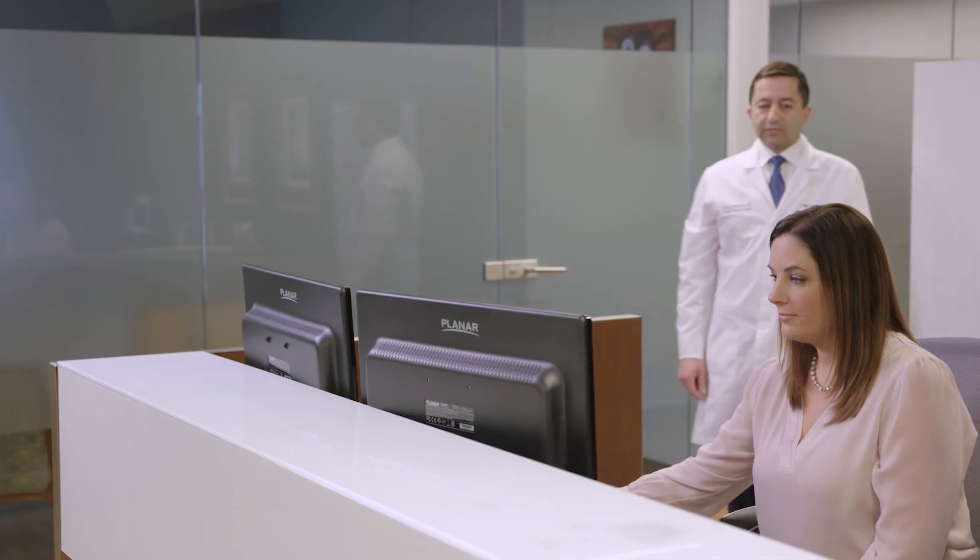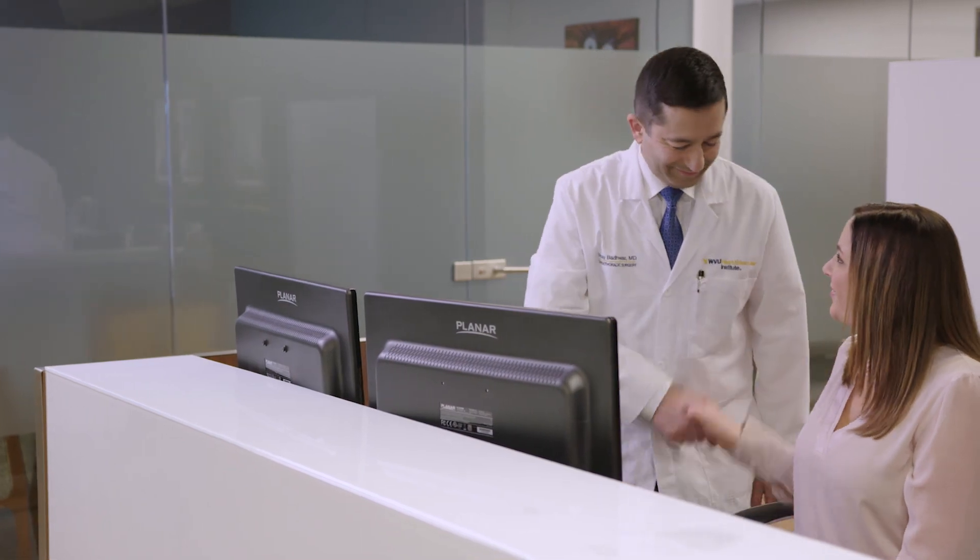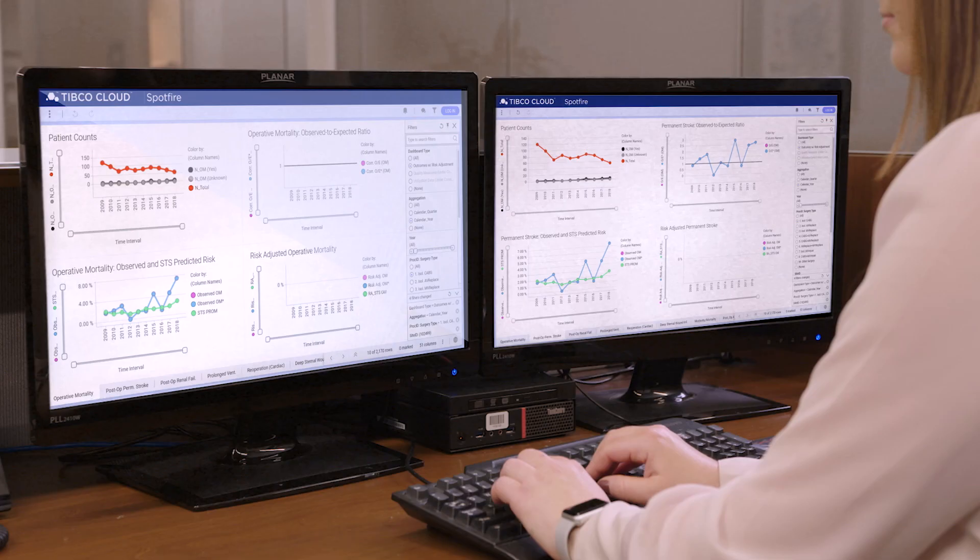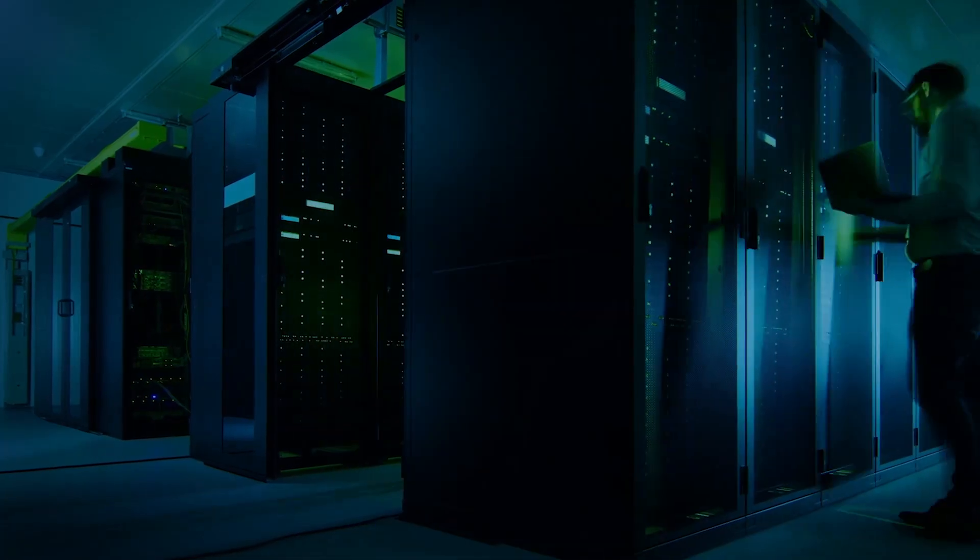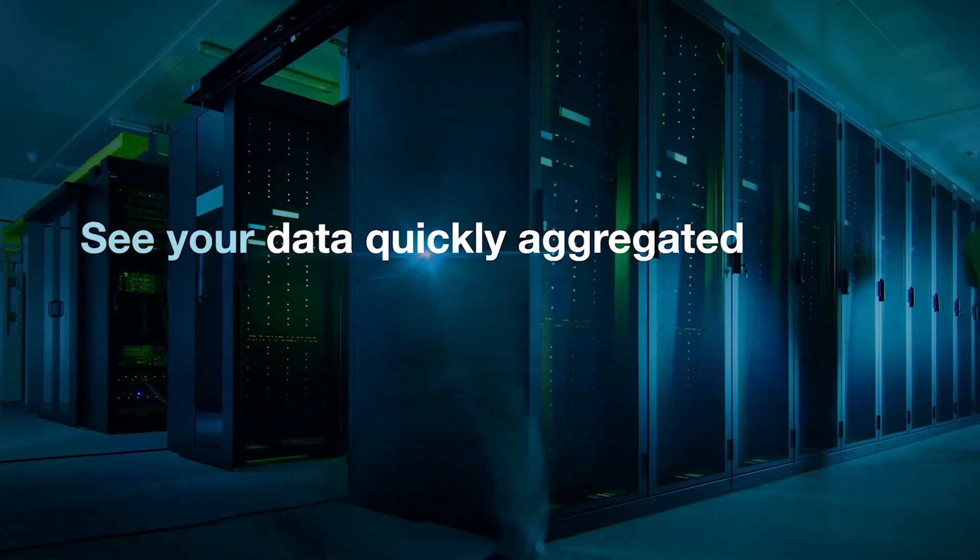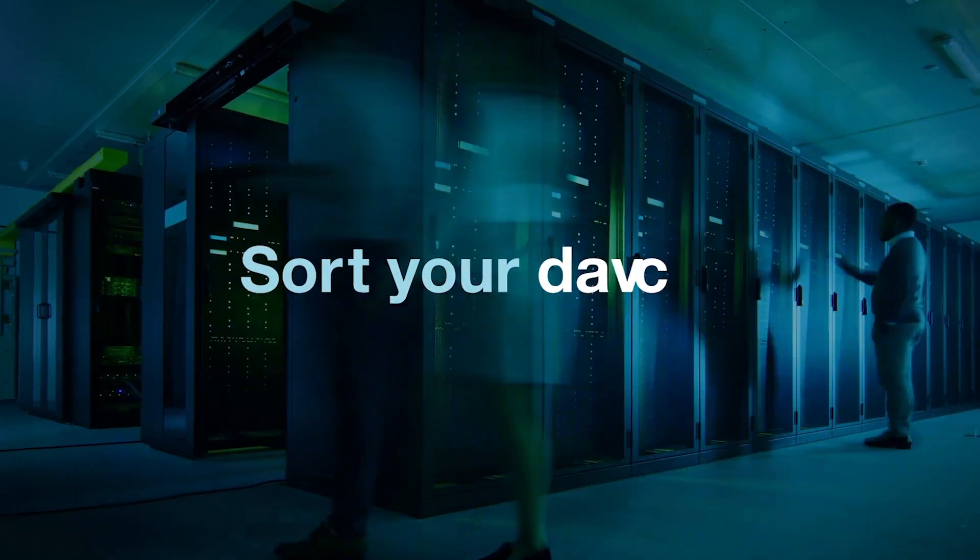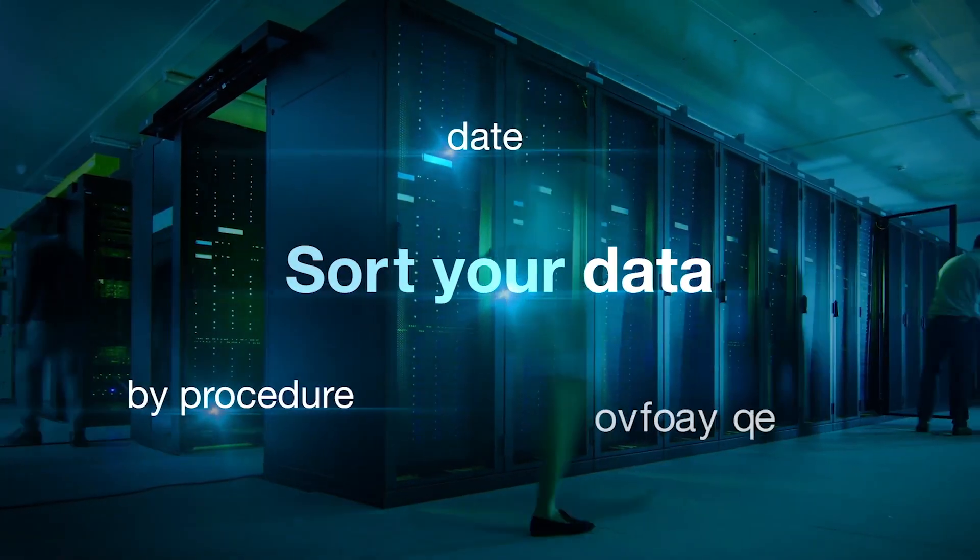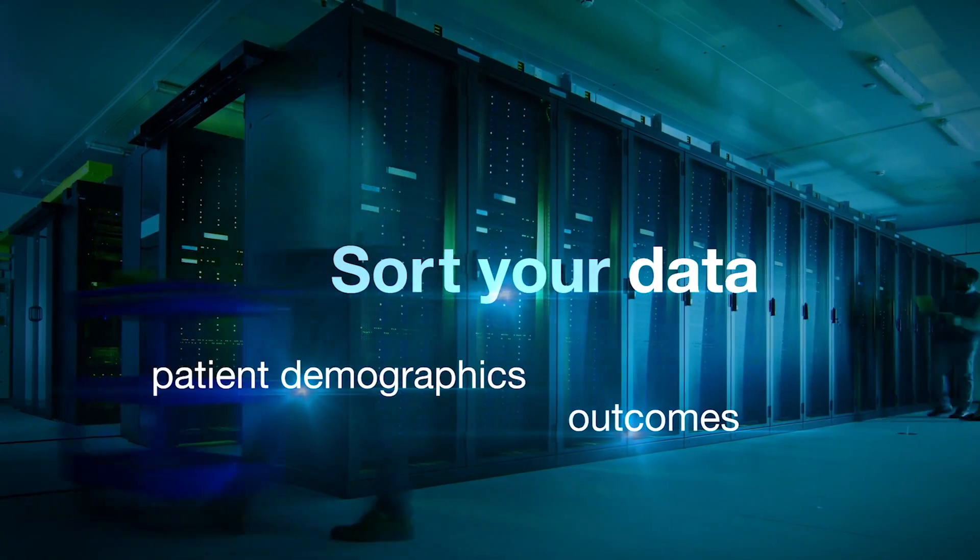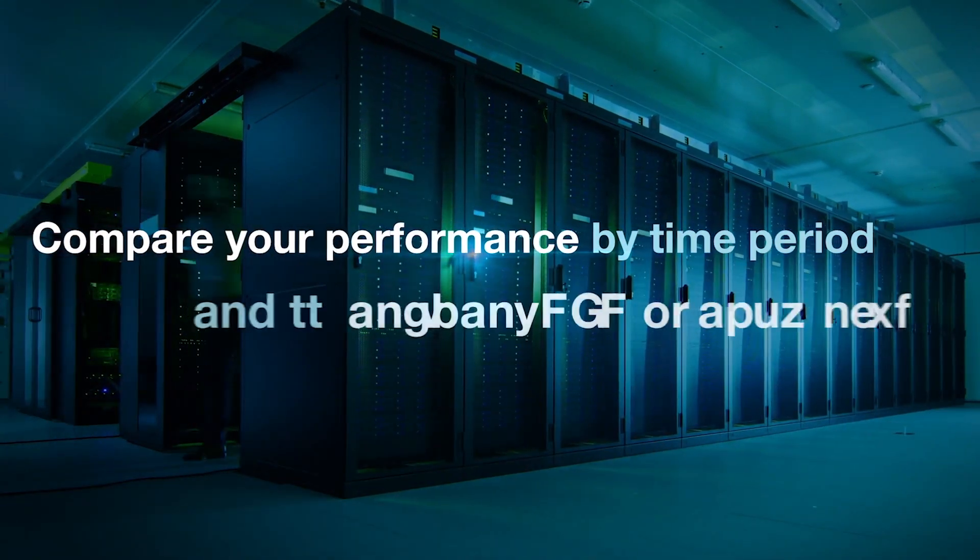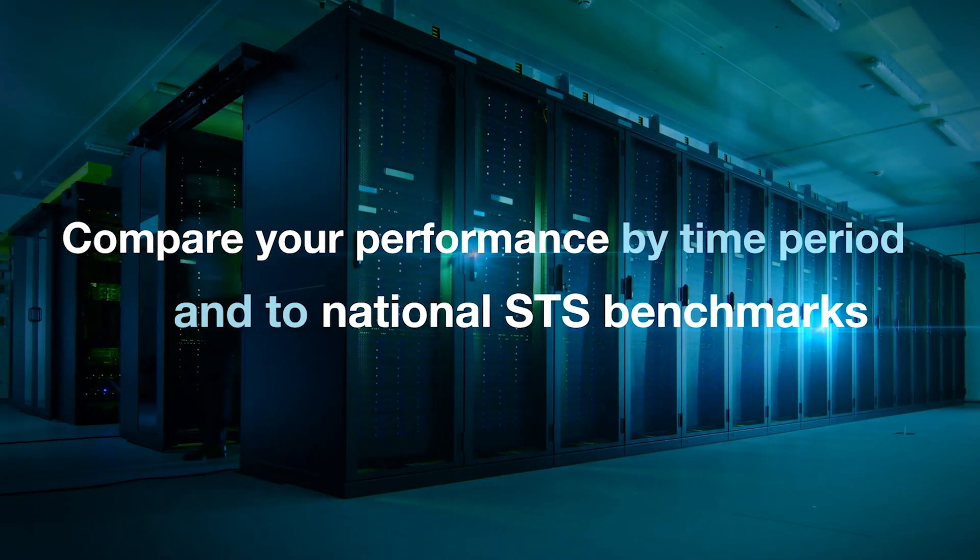It will be easier to use, save you time, and support practice improvement. During the first six months of 2020, you'll be able to see your data quickly aggregated, download charts and graphs, sort your data by procedure date, outcomes, patient demographics, and compare your performance by time period and to national STS benchmarks.